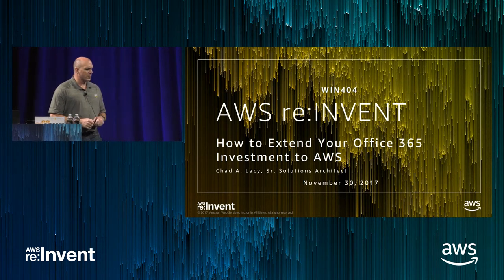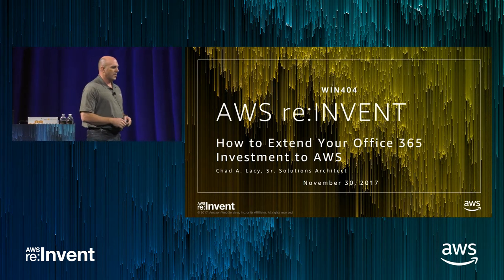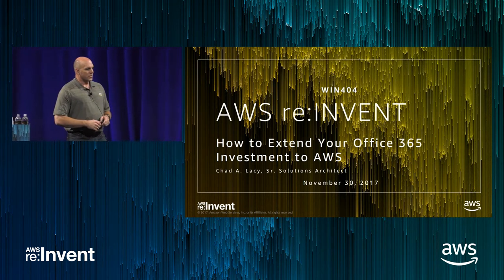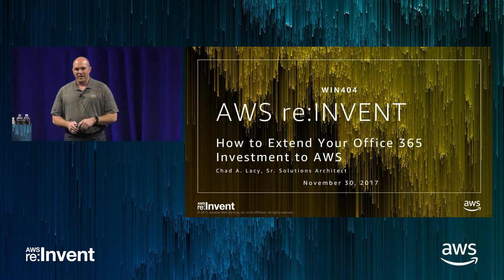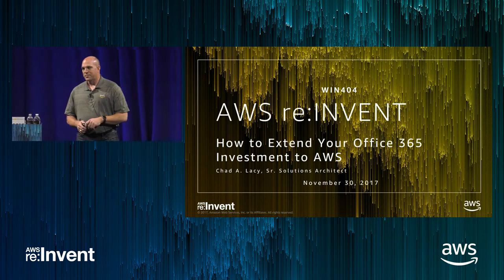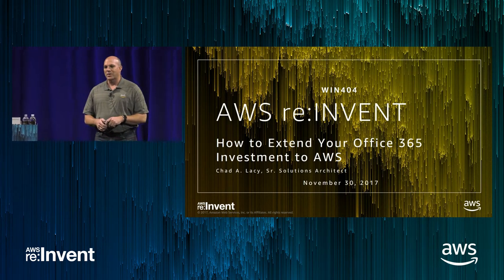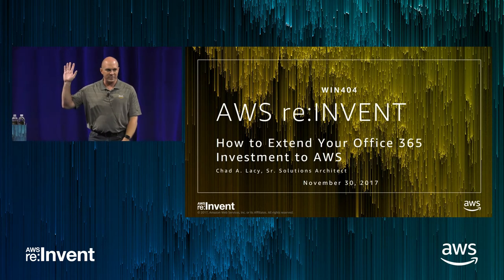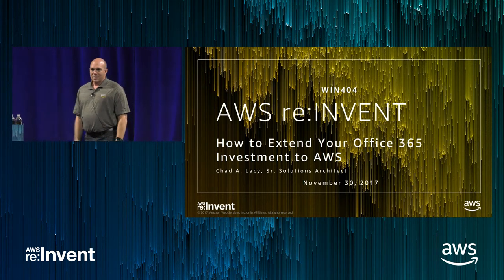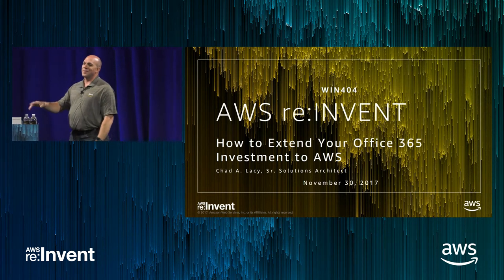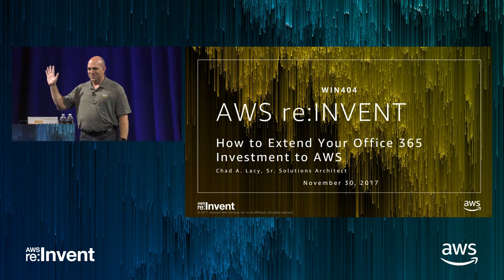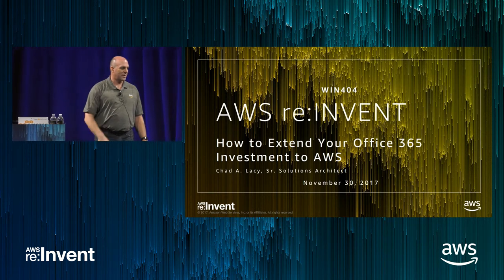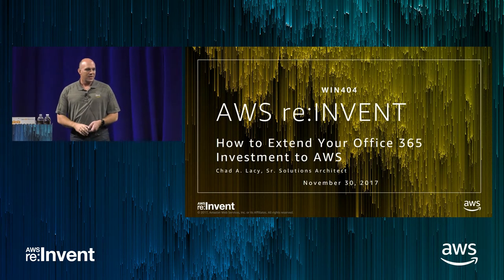Just to give you a little bit of my background, I've been with AWS for almost a year. I was at Microsoft for a long time prior to that, so just wanted a quick show of hands. How many of you are currently Office 365 users? Okay. Smaller show of hands - how many are thinking about being Office 365 users?